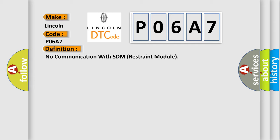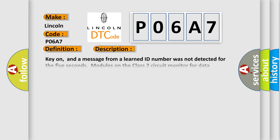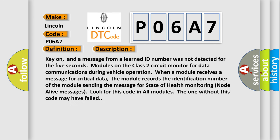The basic definition is No communication with SDM restraint module. And now this is a short description of this DTC code. Key on, and a message from a learned ID number was not detected for the 5 seconds modules on the class 2 circuit monitor for data communications during vehicle operation. When a module receives a message for critical data, the module records the identification number of the module sending the message for state of health monitoring node alive messages. Look for this code in all modules; the one without this code may have failed.